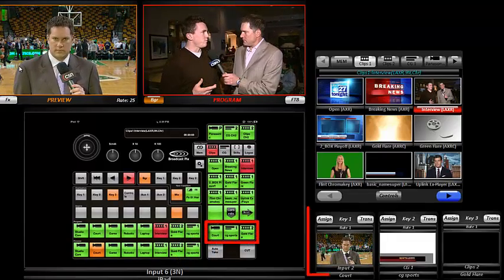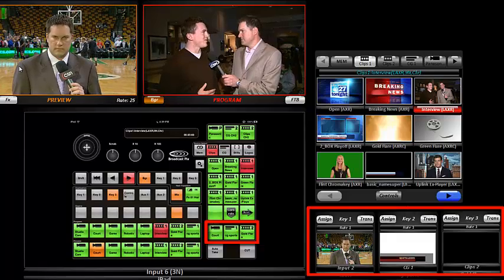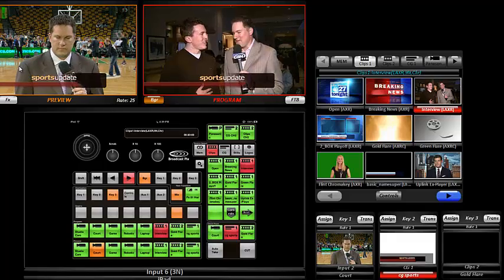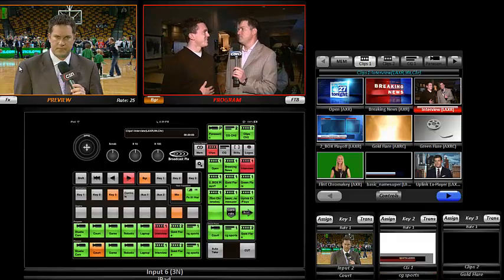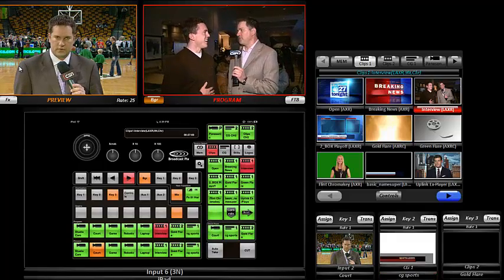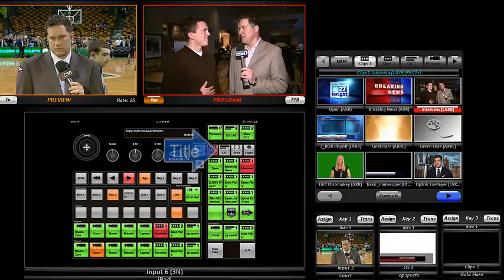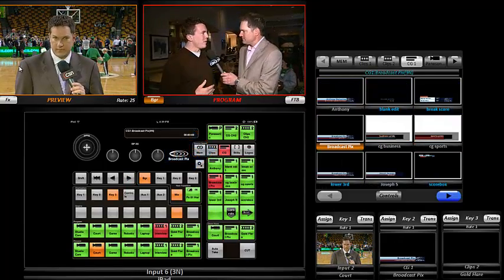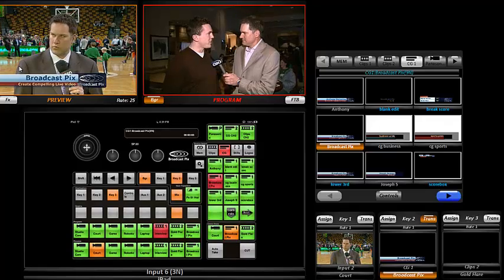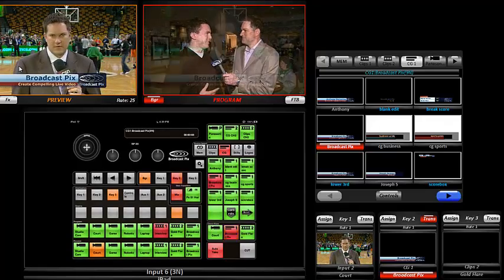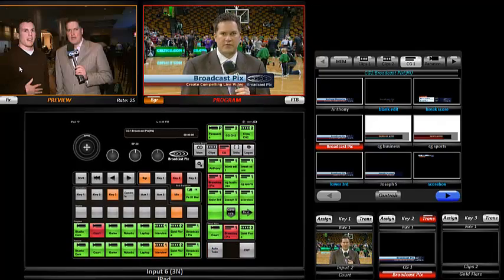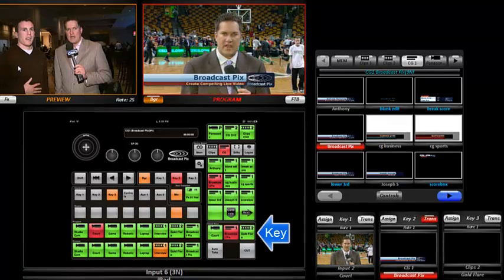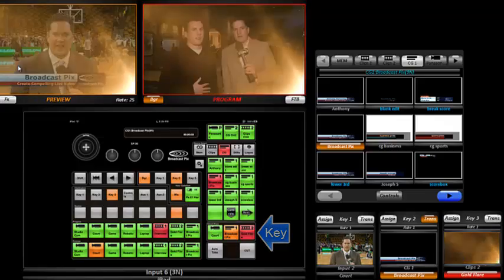I have three key overlays, so I can add, for example, a title on top, like 'sports update.' If I press it again, it takes it off air. To select a different title, I go up into my title library, and I'll take BroadcastPix. This time I'll bring it into preview, and I'll mix it onto air. These keys are also great for animated transitions, like this gold flare on key 3.